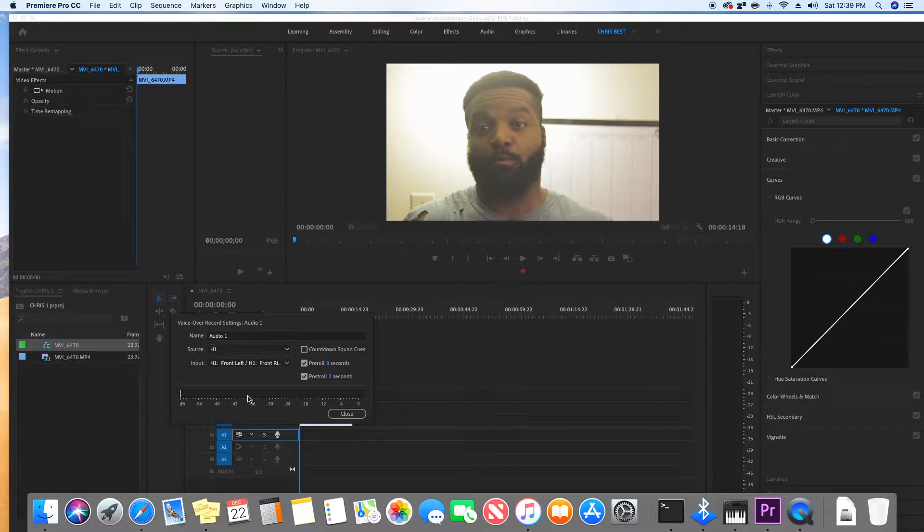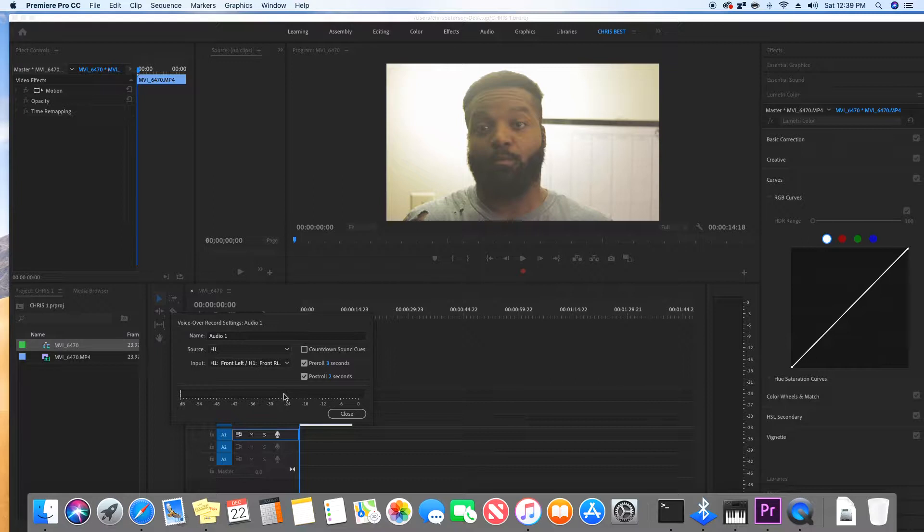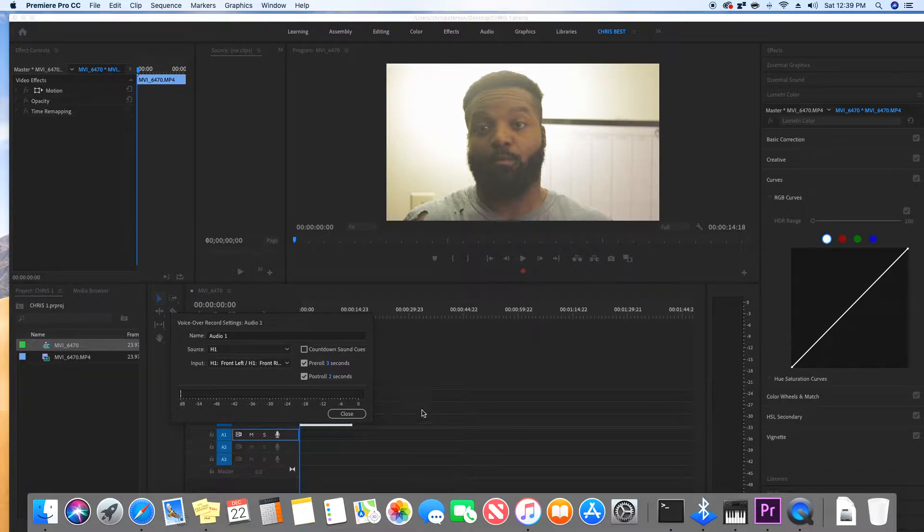Unfortunately, we have the audio hardware set correctly, but the audio levels aren't showing. The reason is we don't have access to the microphone. But don't panic. We're going to hit close.